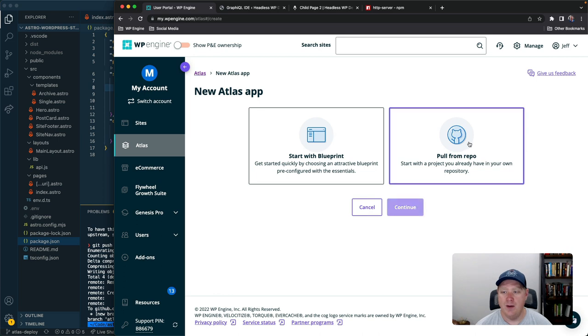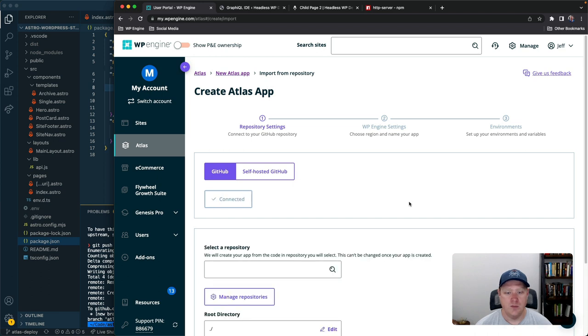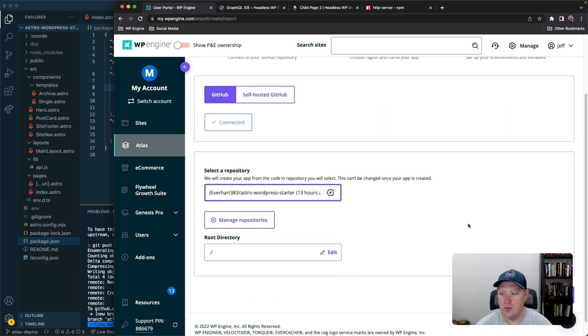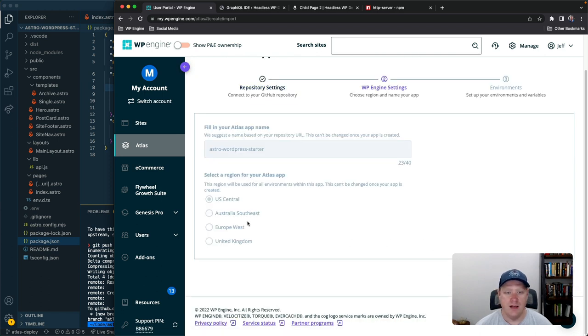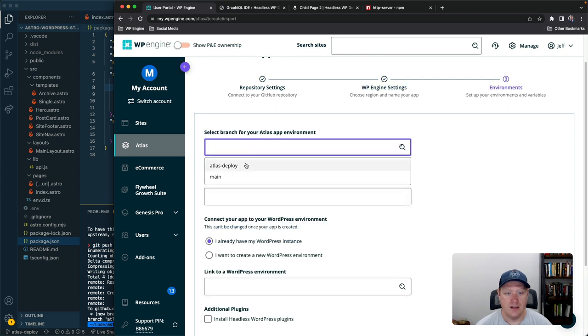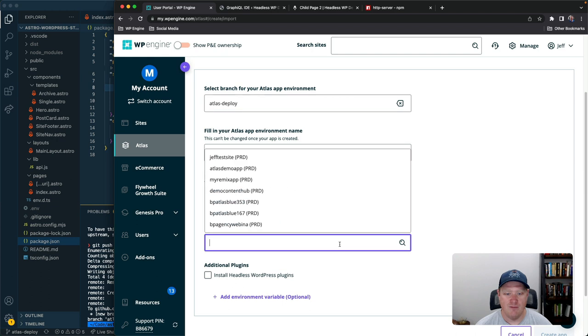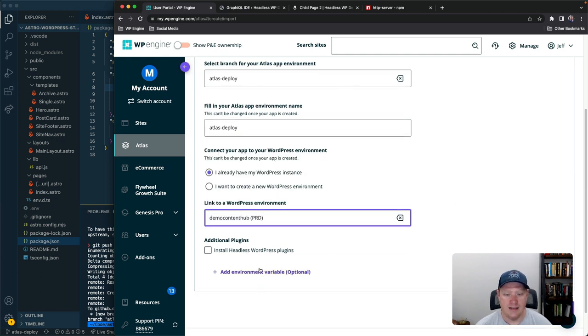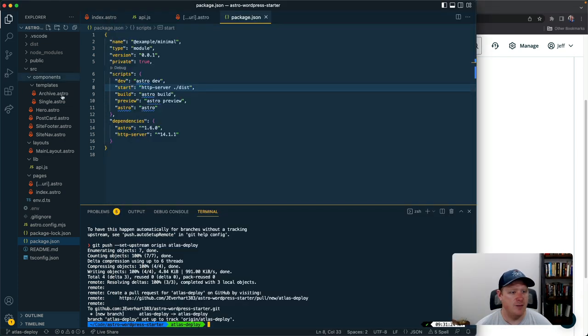So now that we have that I'm going to come over into our Atlas portal and I'm going to create a new app. I'm going to pull from my own repo and this will spin for just a second. Yep our Astro WordPress starter. We can do like mono repo deployments if you want but we'll skip that, keep all that stuff good. And then here we're going to select our Atlas deploy branch.